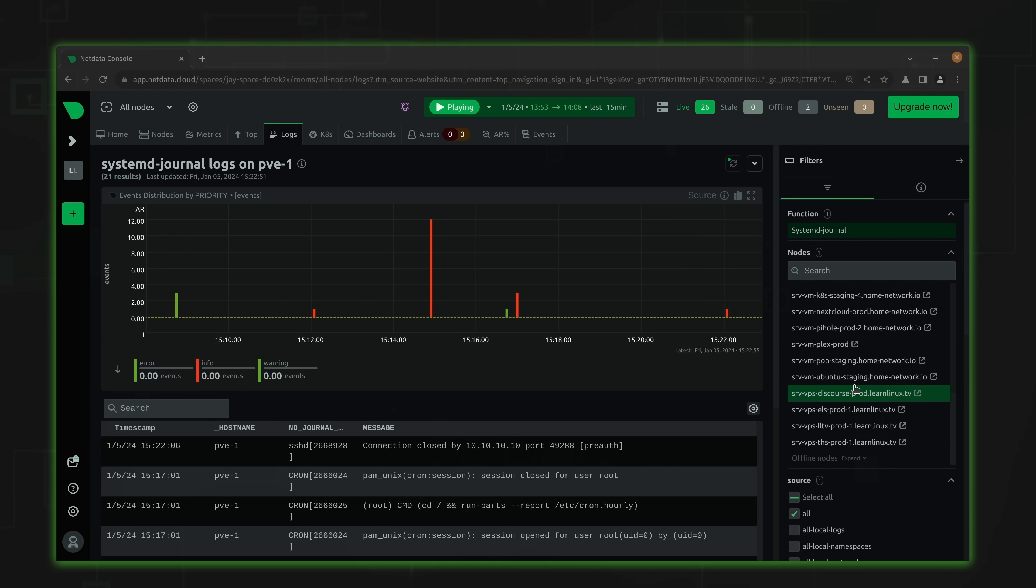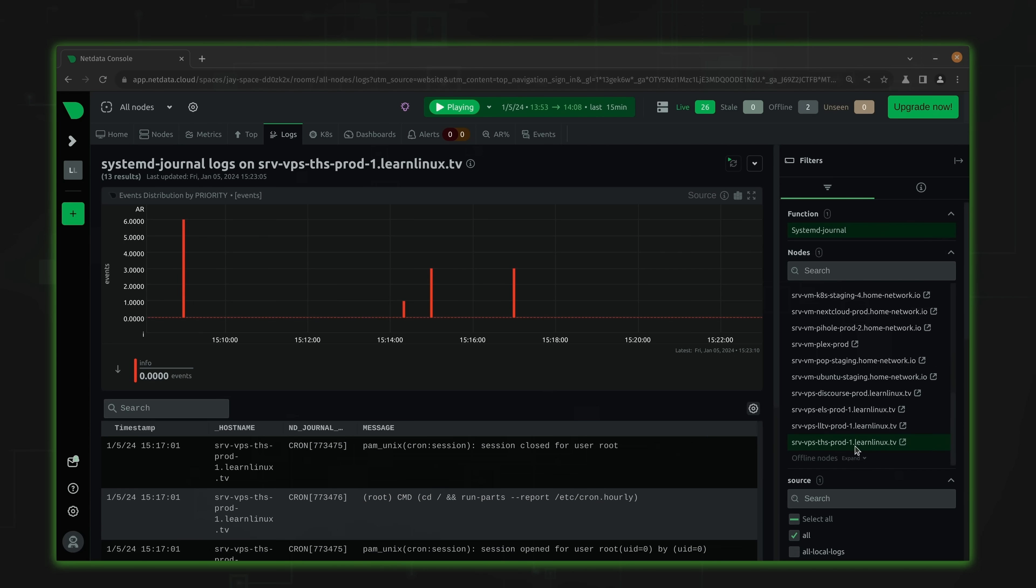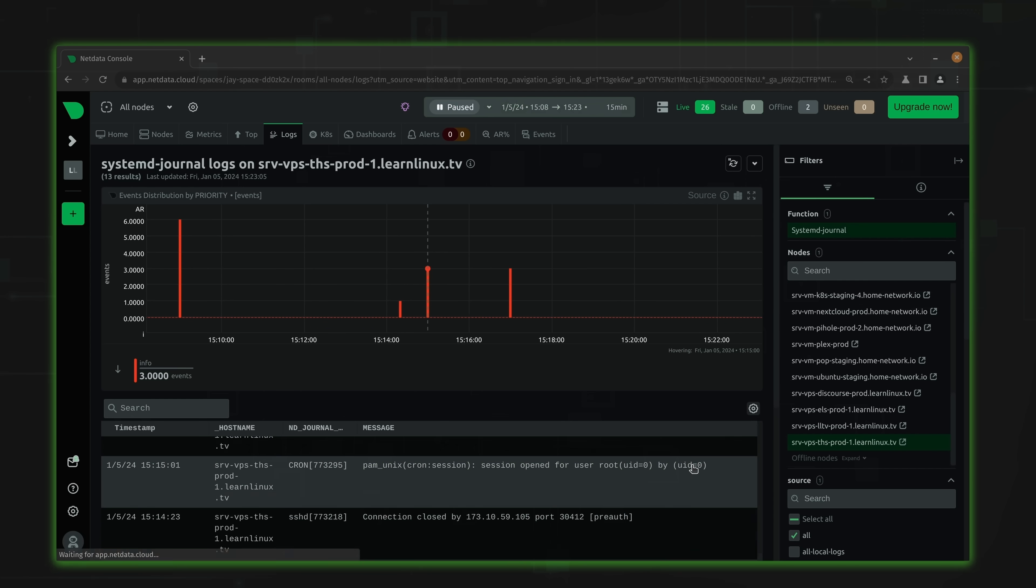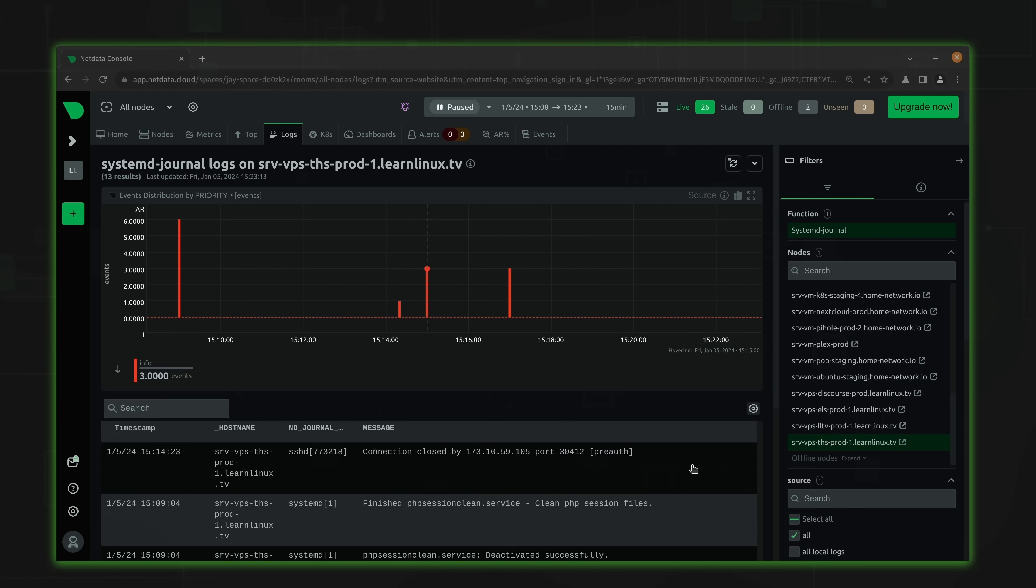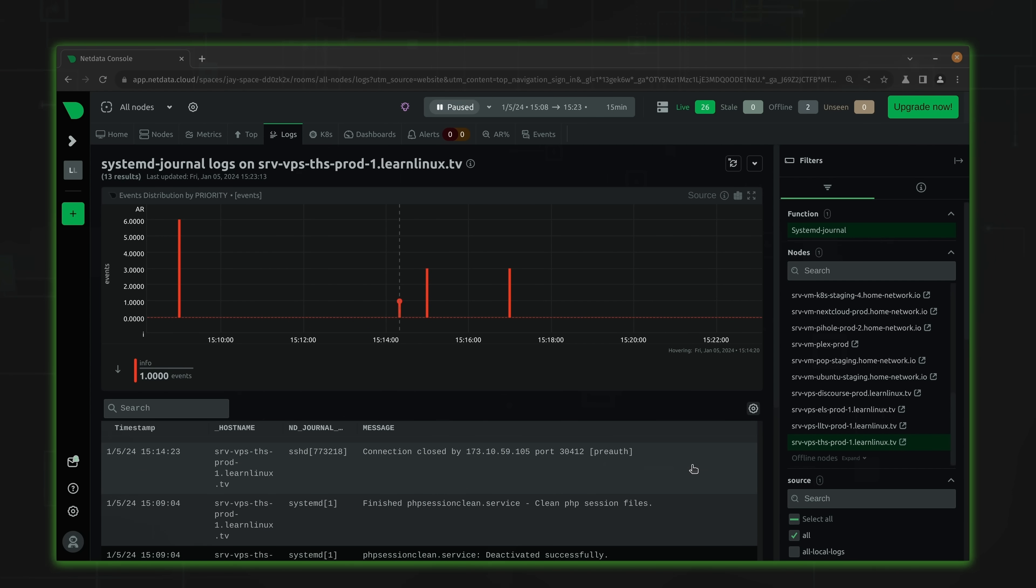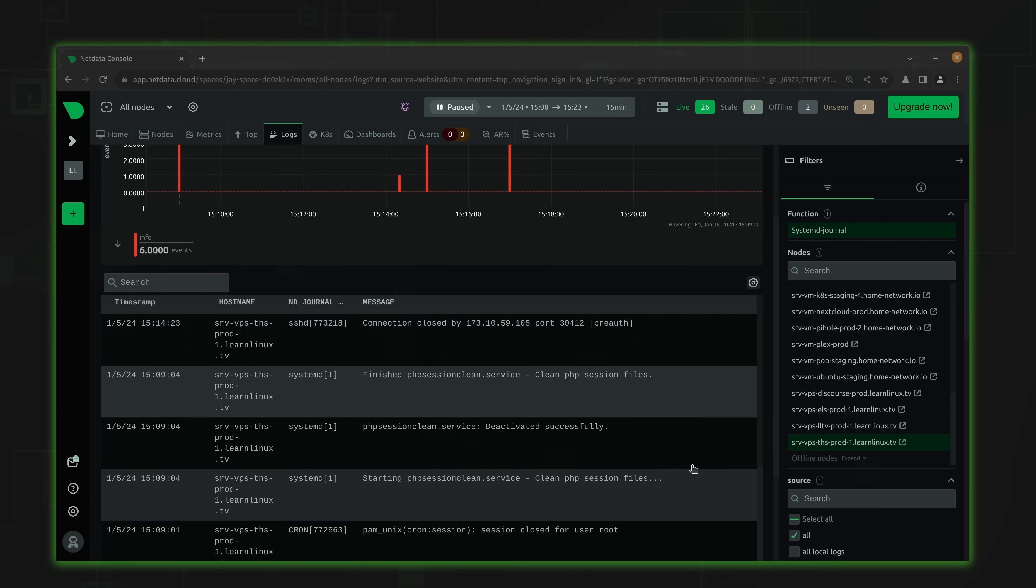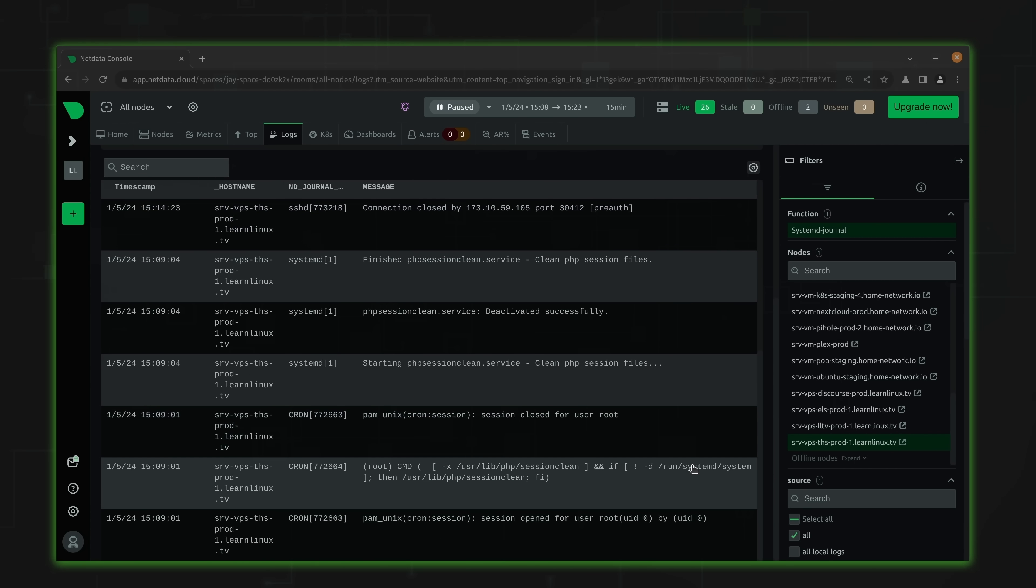Thankfully, NetData, a solution I've been covering on this channel for a while now, has just received a new plugin that makes logging easier for us Linux admins. More specifically, NetData now has support for Systemd's journal which will be the focus of today's video. Since most of the popular Linux distributions out there utilize Systemd's journal for logging, this feature will definitely come in handy. And in this video, we're going to take a look at this plugin. I'm going to show it off in all of its glory.